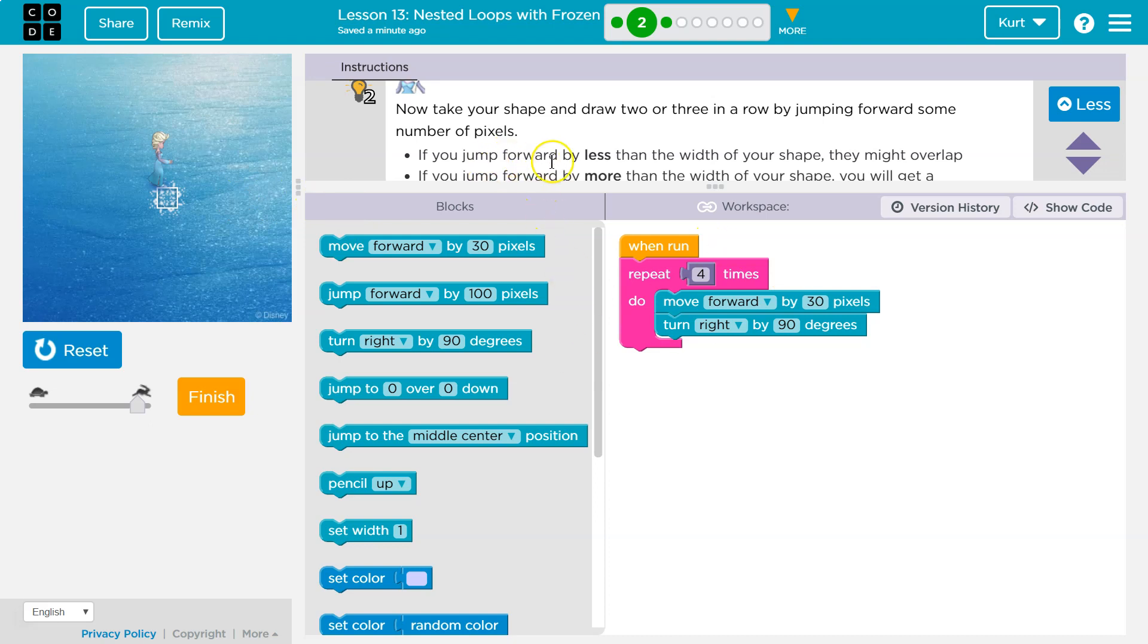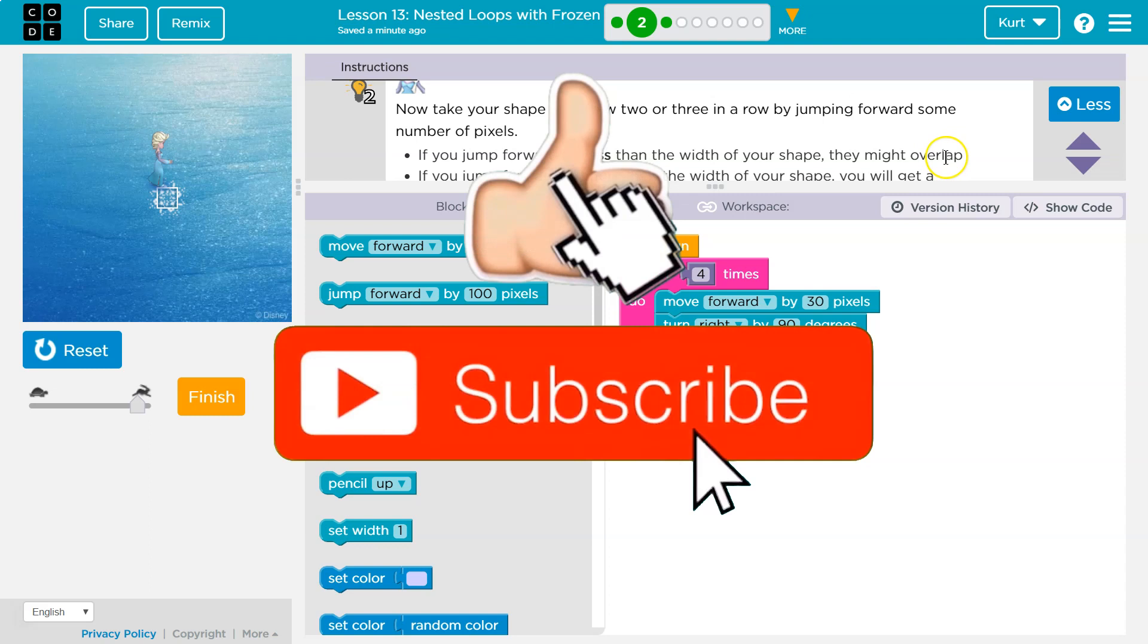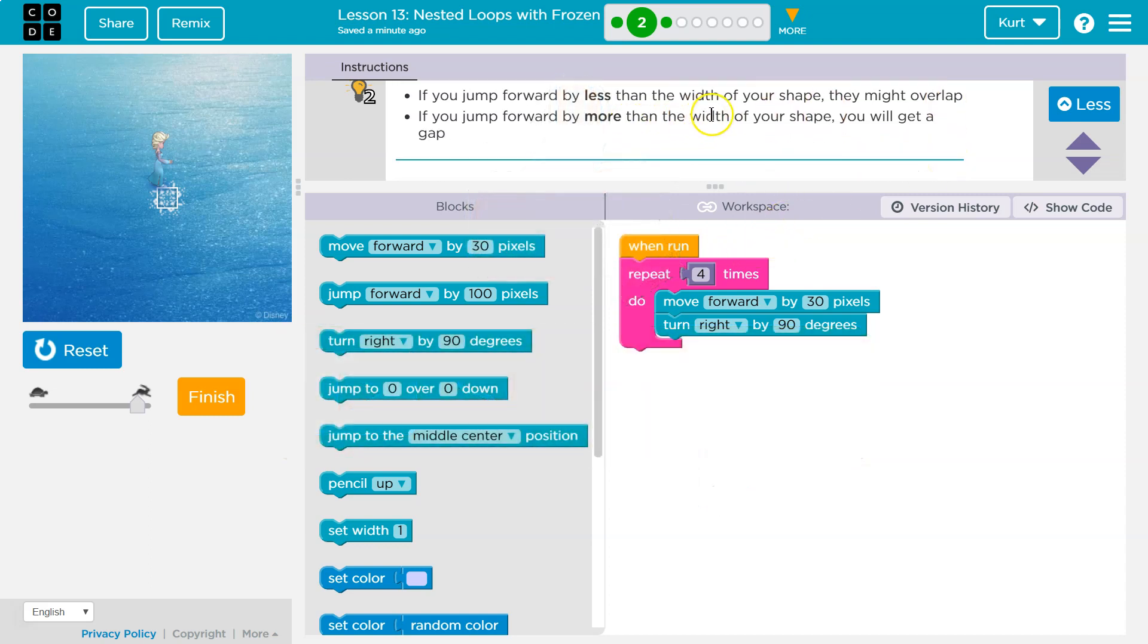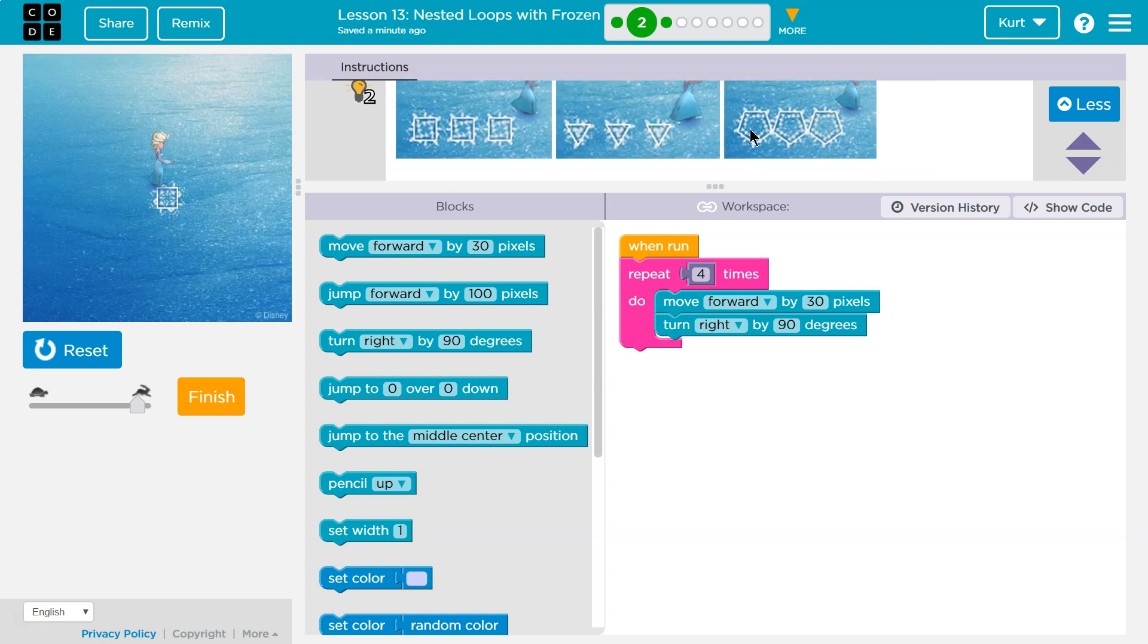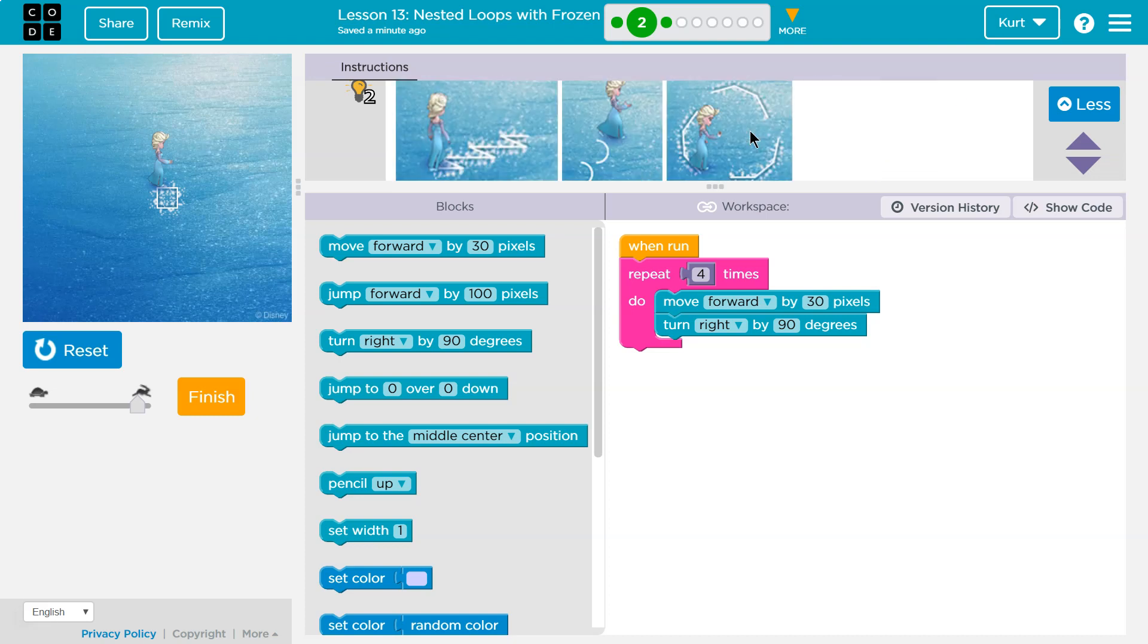If you jump forward by less than the width of your shape, you might overlap, right? Okay, if you jump forward by more than the width of your shape, you'll get a gap. So you could do it like this or that.